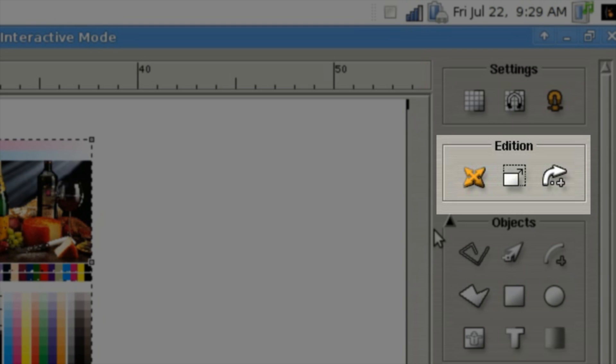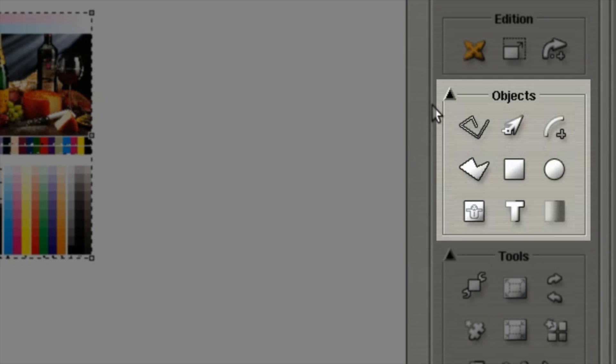Tools allow you to draw lines and squares as well as type in text. Now this is not a design program per se, but it will allow you to put notations for either job numbers or customer names.